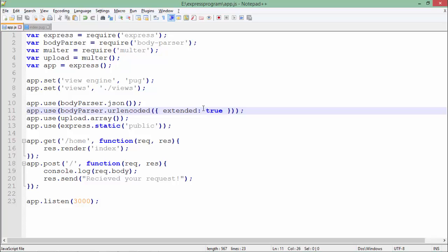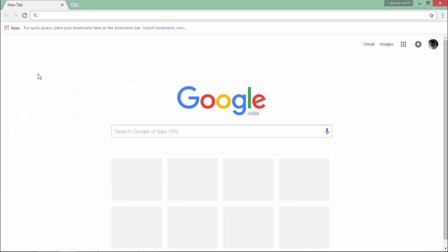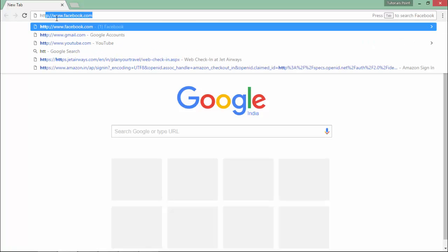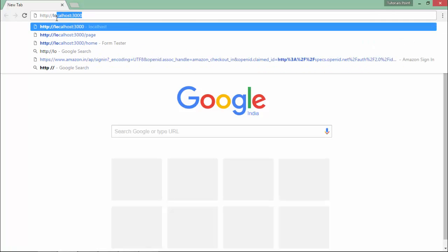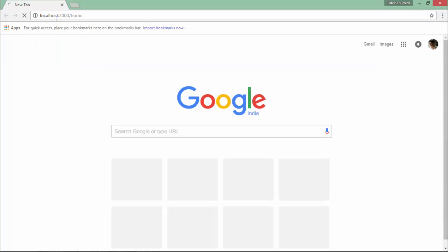go directly to the browser and make a request to 'http://localhost/home'. As soon as I do that, I got this form. Let's enter some data: 'tutorials' and 'point'.